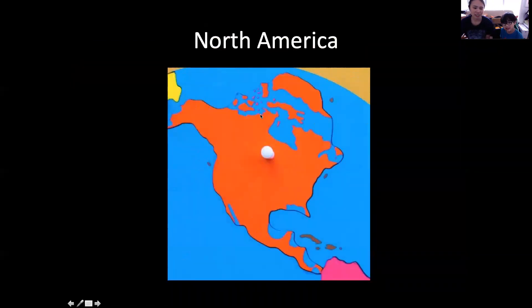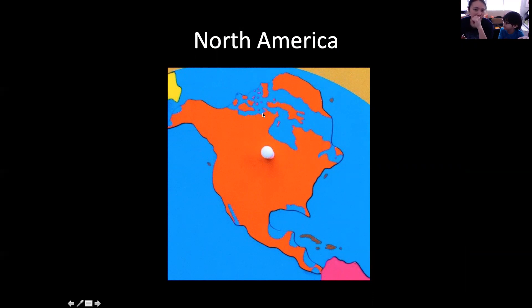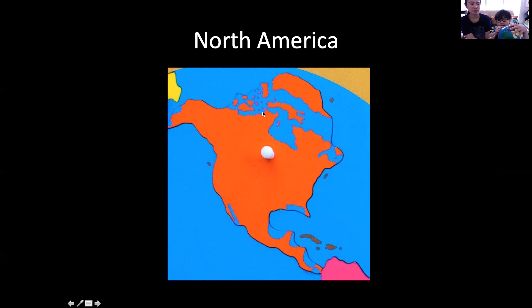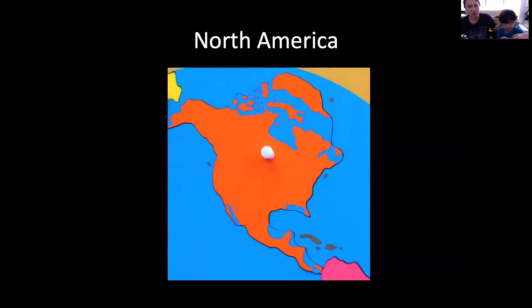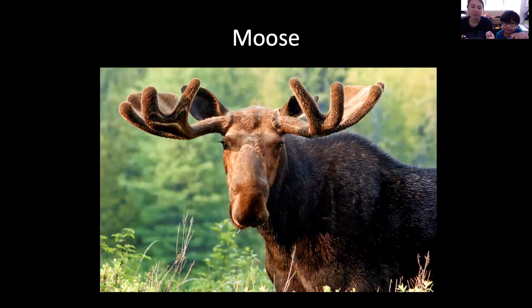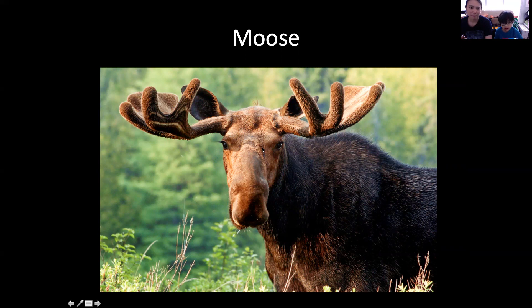Okay, the first continent is North America. What animals do we see in North America? This is North America. Let's find out what animals we see. Moose! And what can you say about the moose? It looks like brown and black — a combination of brown and black. In North America, you see a lot of moose.